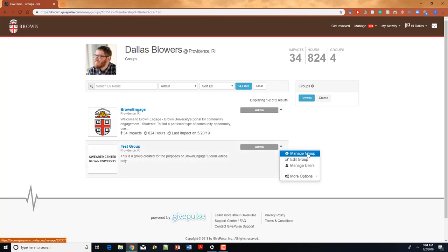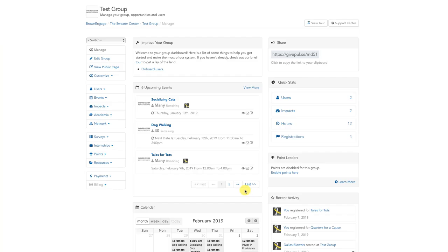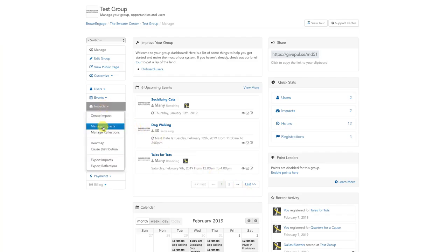Once you're on the management page, scroll down until you see the Impacts tab on the left-hand sidebar. Click on it and then click on Manage Reflections.